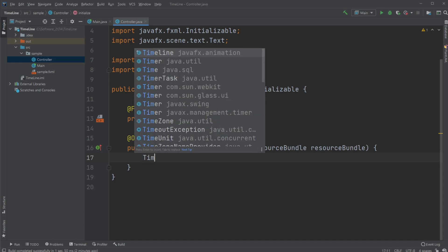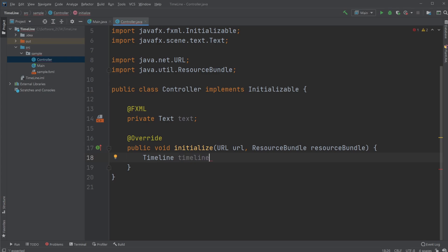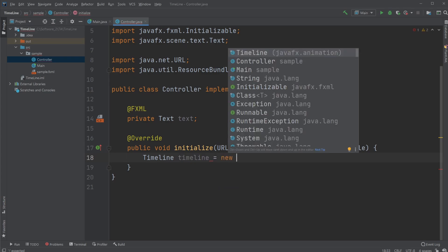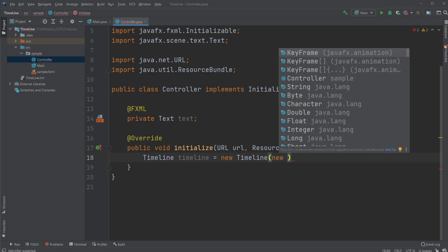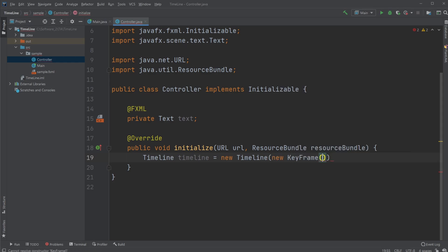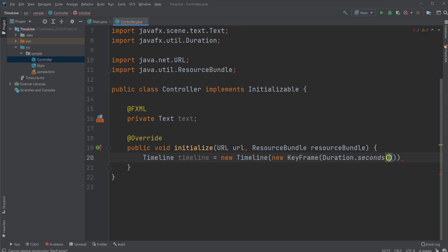So first, I will create a Timeline, which I'm just going to call timeline, and I'm going to create a new Timeline, and my Timeline object is going to take in the parameters of first a KeyFrame, so I'm going to create a new KeyFrame, and this KeyFrame is going to have two parameters, it's going to have the first parameter of how often it's going to run, which is called duration, so I do Duration.seconds, so I would do every one second.